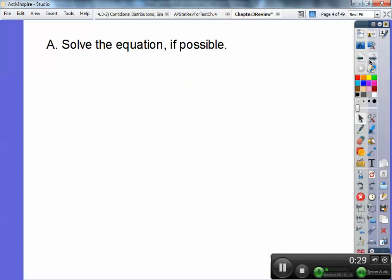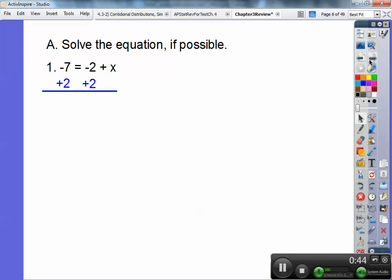Solve the equation if possible. Negative 7 equals negative 2 plus x. When you're solving equations, you do order of operations backwards. So I'm going to get rid of that negative 2 by adding 2 to both sides. Just be careful with negative 7 plus 2 — the 2's will cancel. Negative 7 plus 2 is negative 5. A common error: kids want to say 9 or negative 9, but it's negative 5.